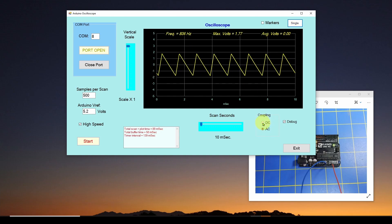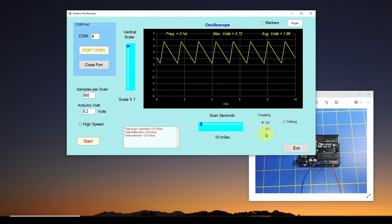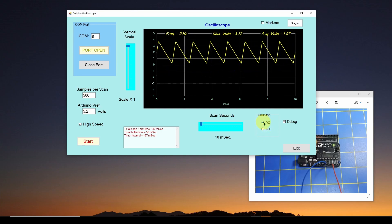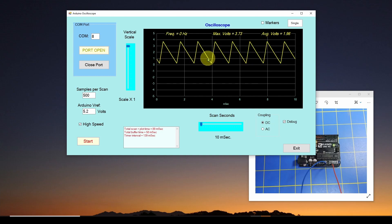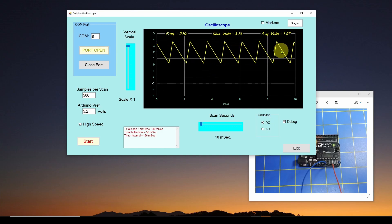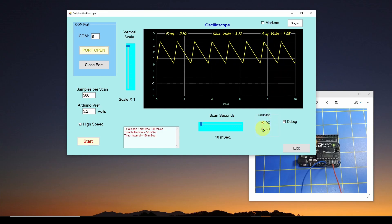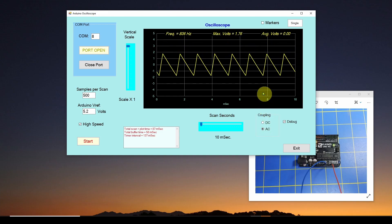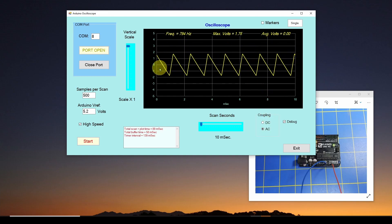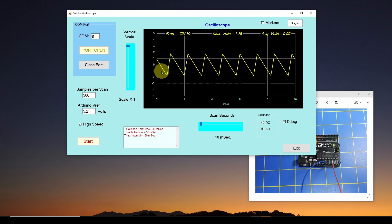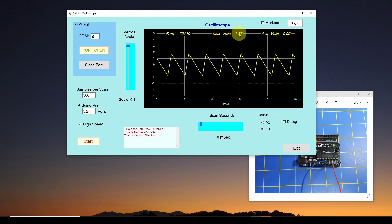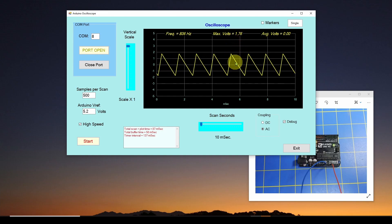And I can also do AC and DC coupling. And if you're familiar with oscilloscopes, you know the DC coupling allows the AC and DC components to go through and be shown on the screen. If I select AC, it removes the DC component and just shows me any variation around zero. So here we've got plus and minus about 1.78 volts.